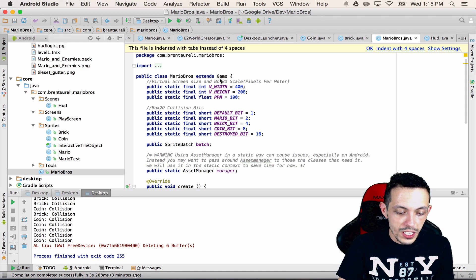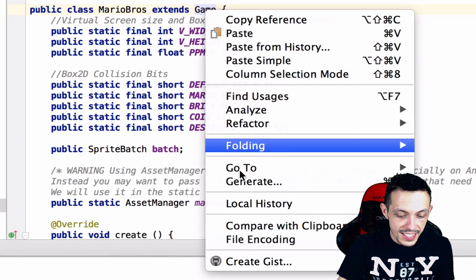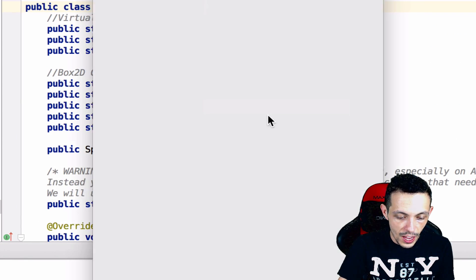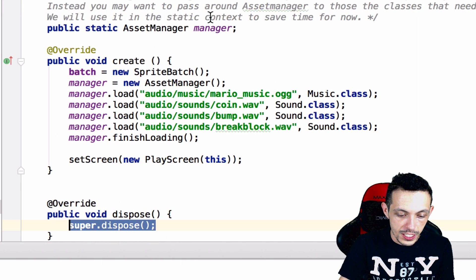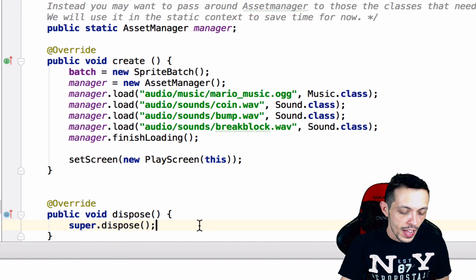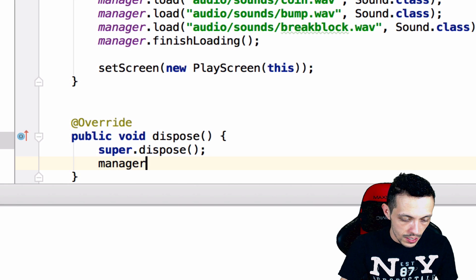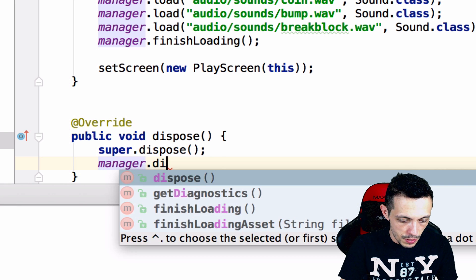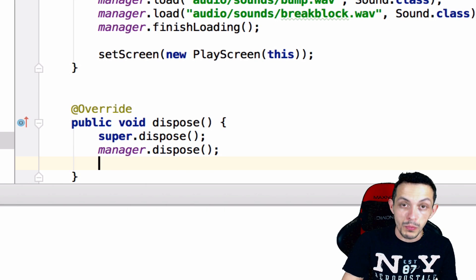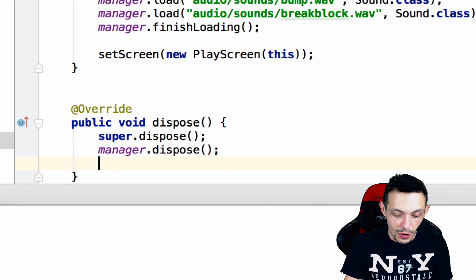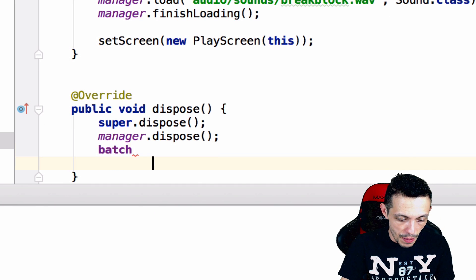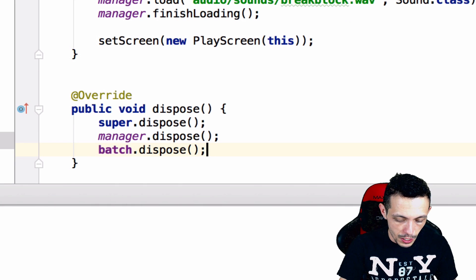So last thing here, let's go back to our Mario Bros class. We're going to generate an override method for our dispose function here, and then we're going to say manager dot dispose because we're done with it, and for some reason I never disposed of our batch file, we need to do that for sure so batch dot dispose.